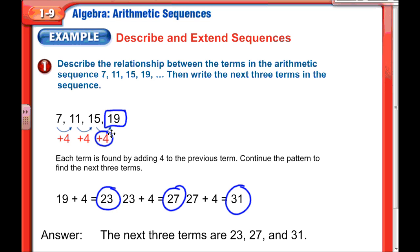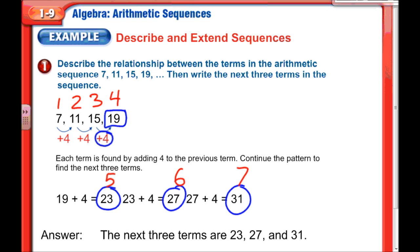Another thing that will come up is which term position a number holds. Since 7 was the first number, it's the first term. 11 is the second term, 15 is the third term, 19 is the fourth term. Continuing, 23 is the fifth term, 27 is the sixth, and 31 is the seventh term.